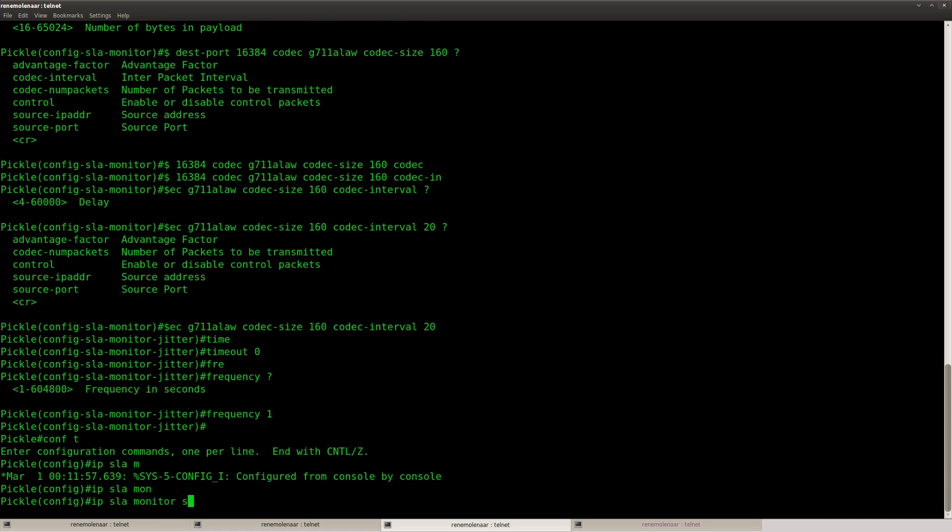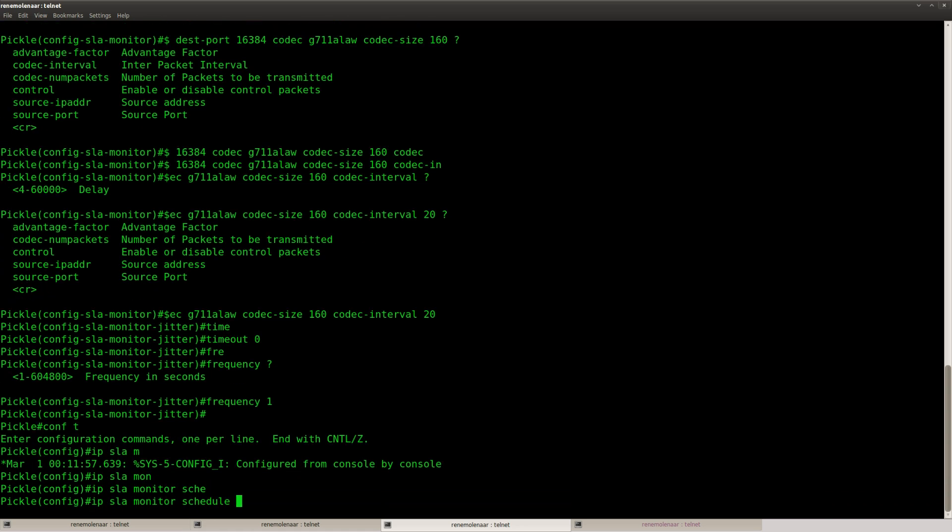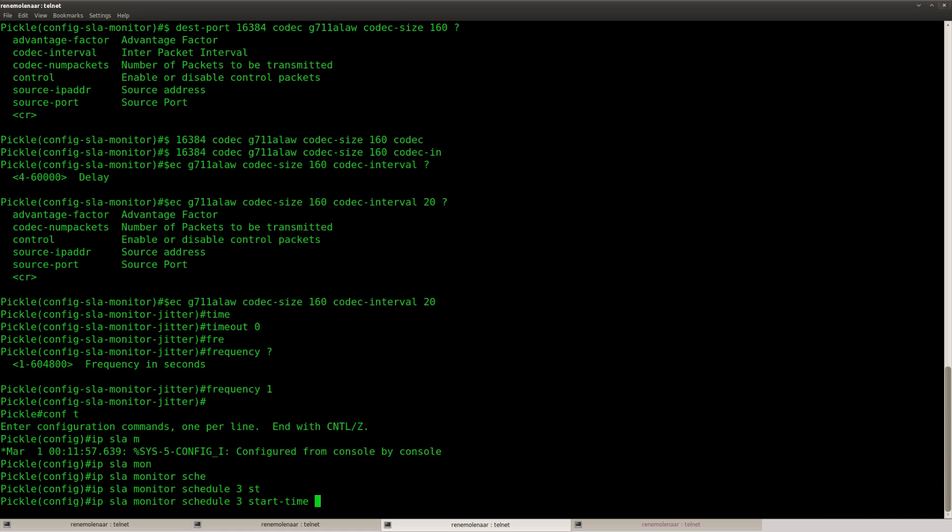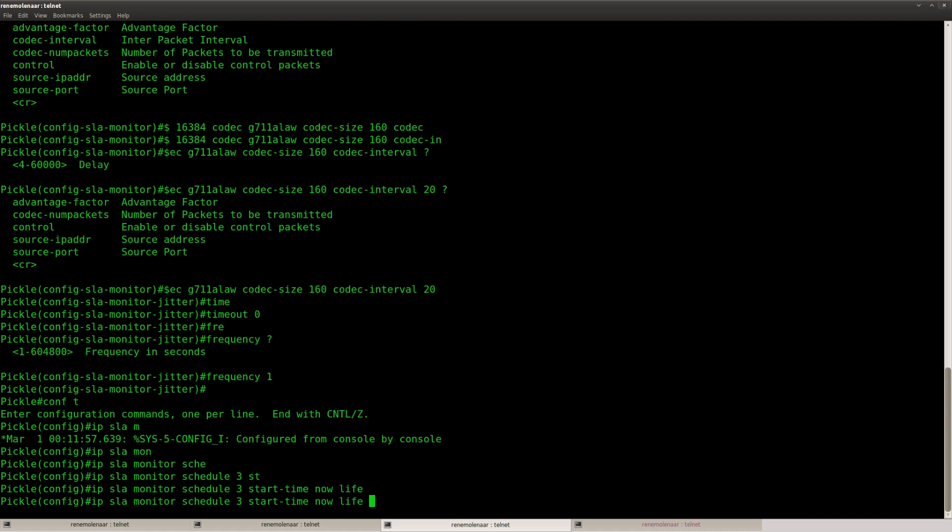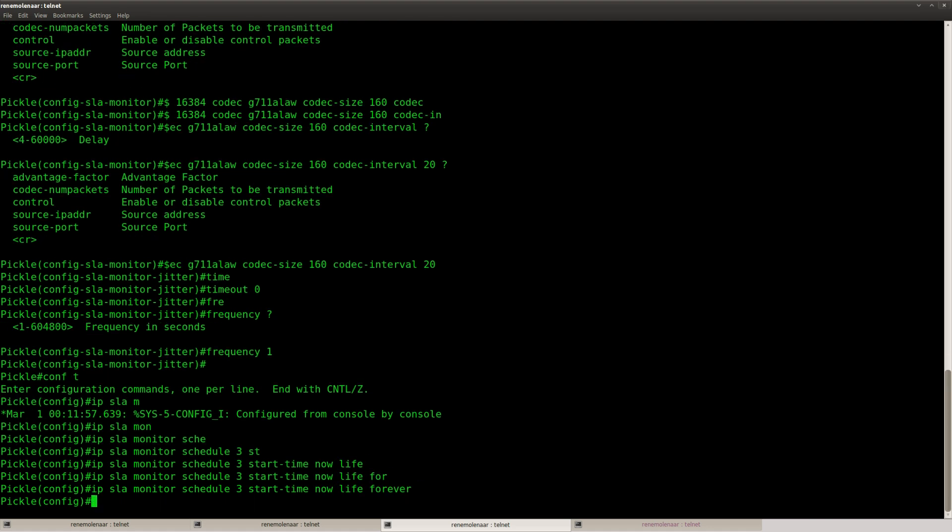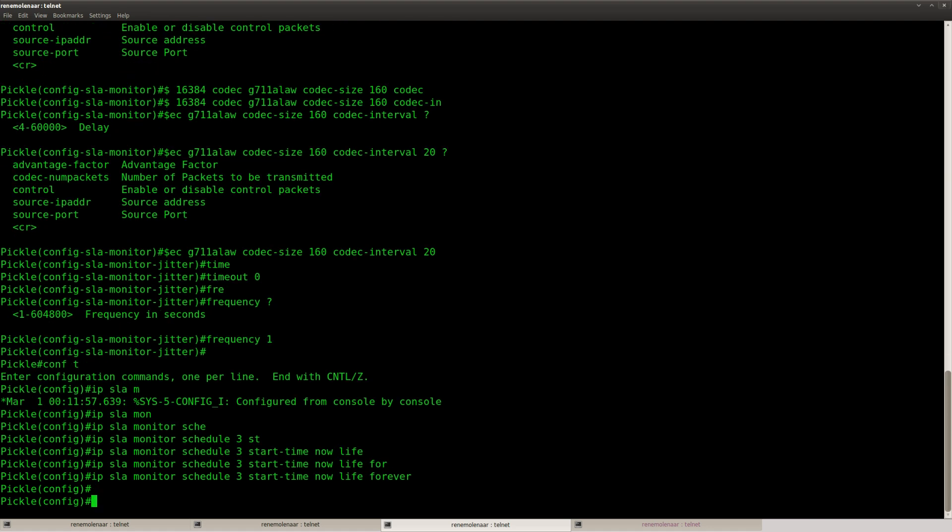And the last step is to enable it. Start time now. Live forever. There we go.